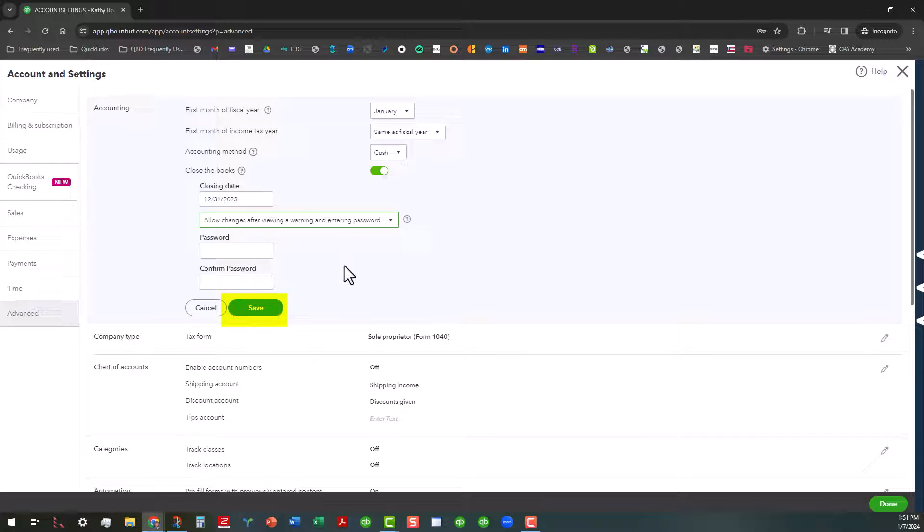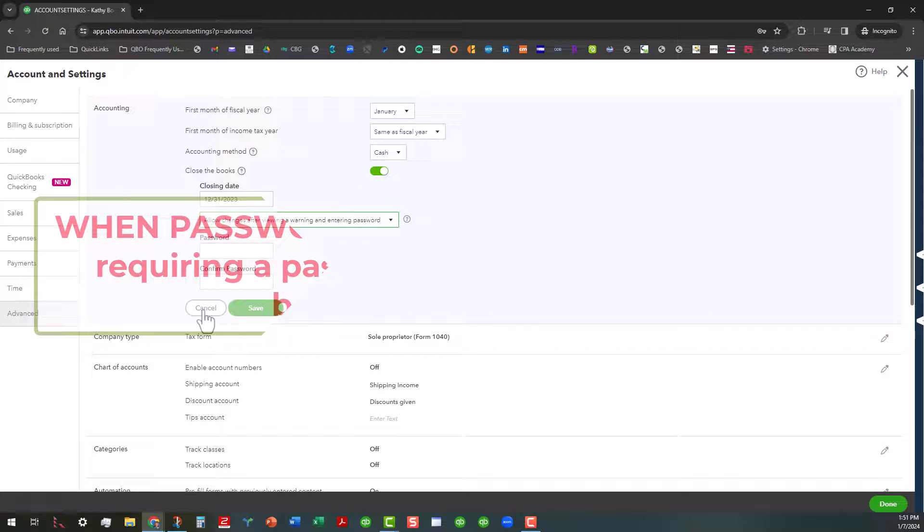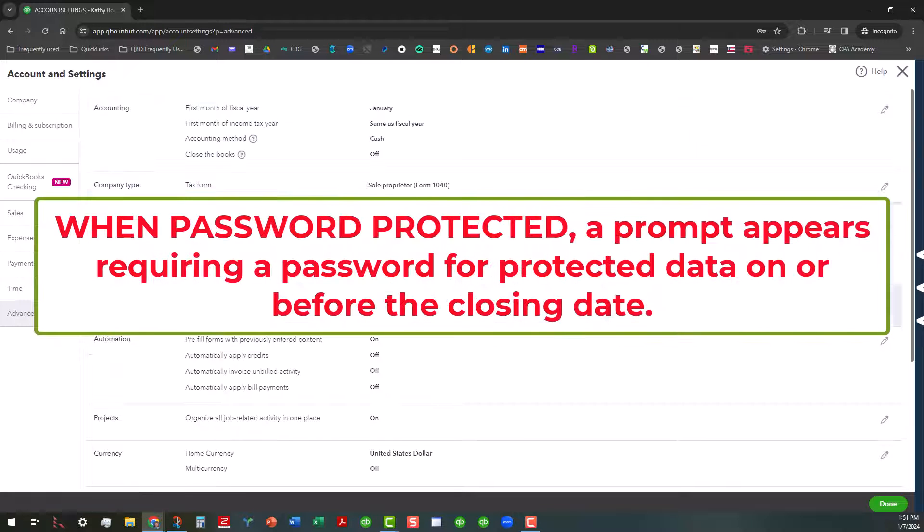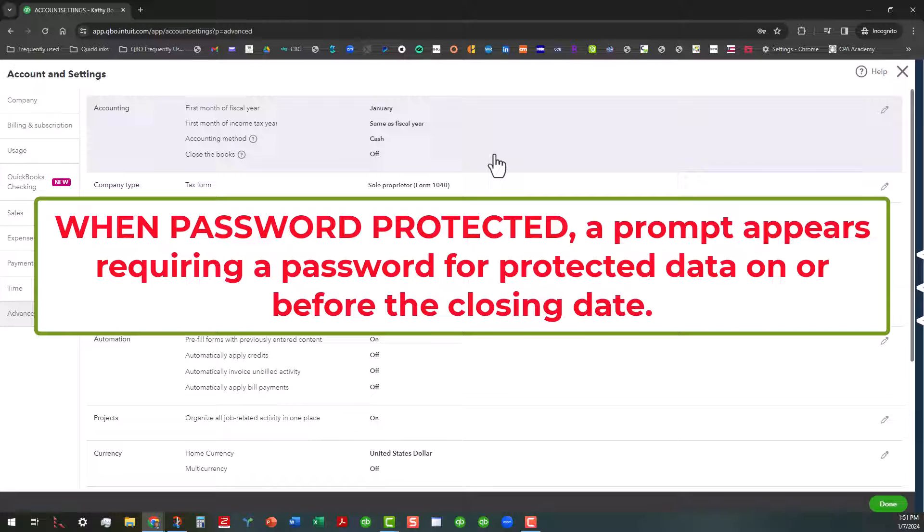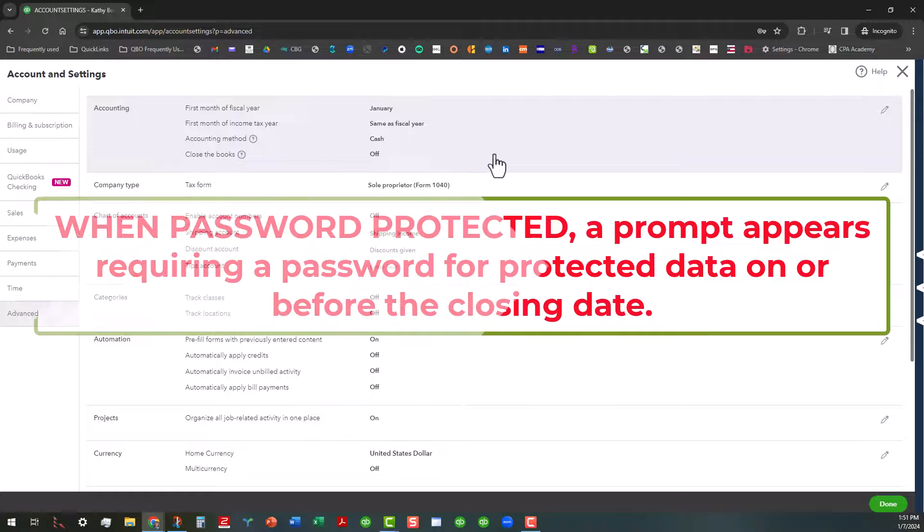What would happen is once you save this is that anything that's dated on or before that closing date is going to prompt you to enter a password every single time you want to update a particular transaction in your books.